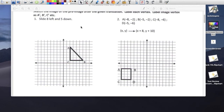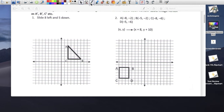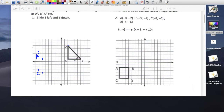This problem says slide 8 left and 5 down. Going 8 left and 5 down for each point: A prime — 8 left, 5 down. C prime — 8 left, 5 down. B prime — 8 left, 5 down. That's the triangle after translation of 8 left, 5 down.